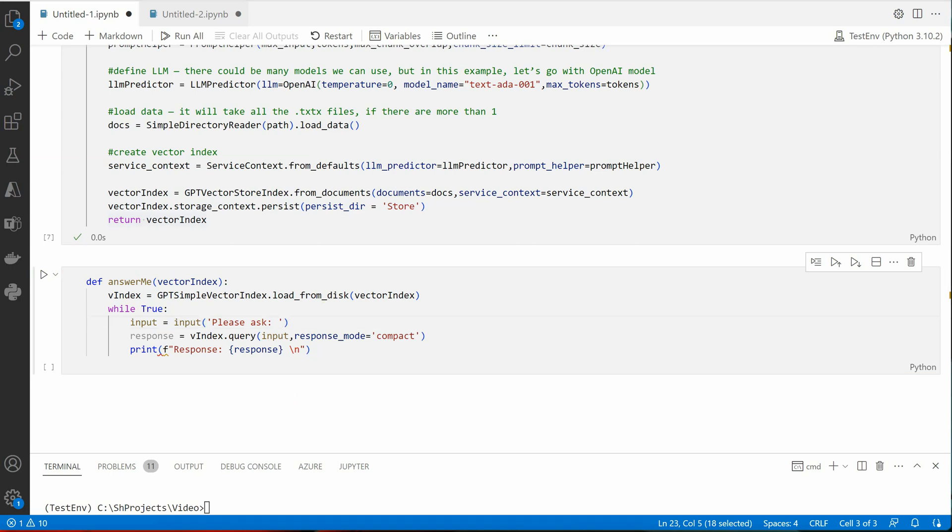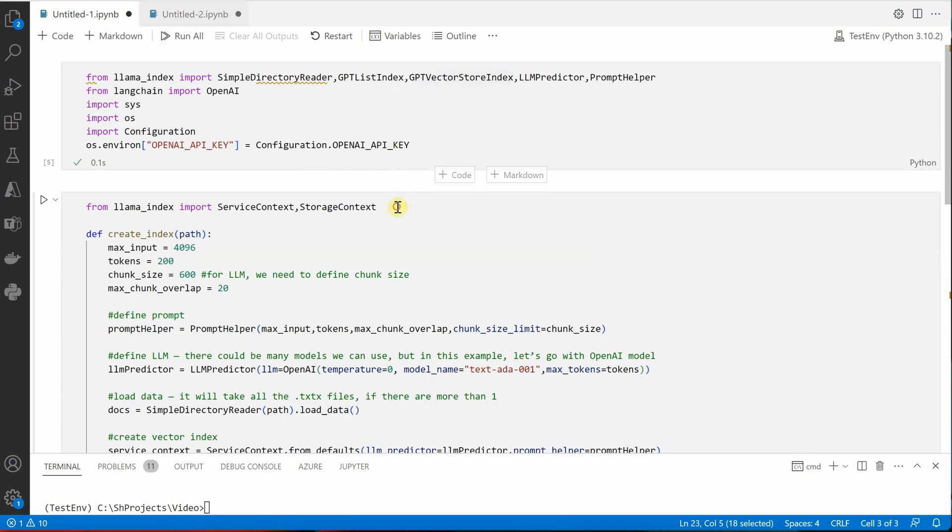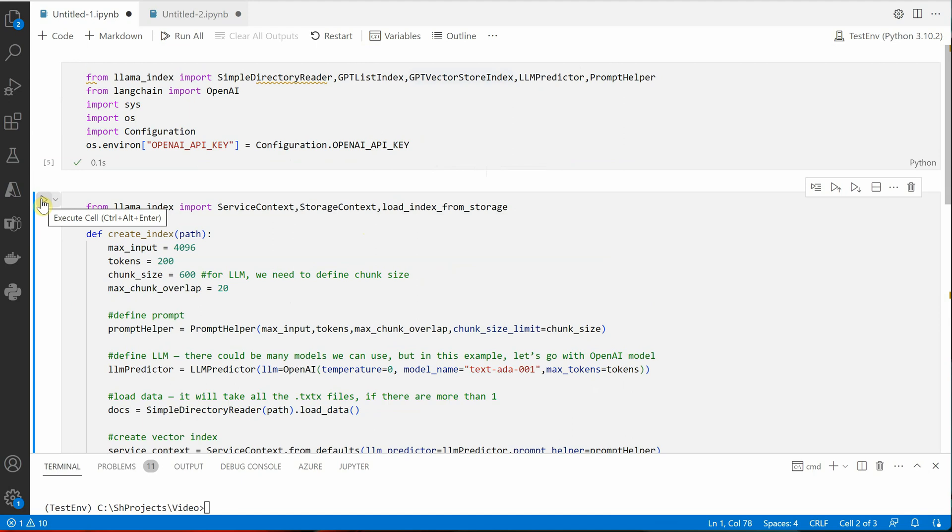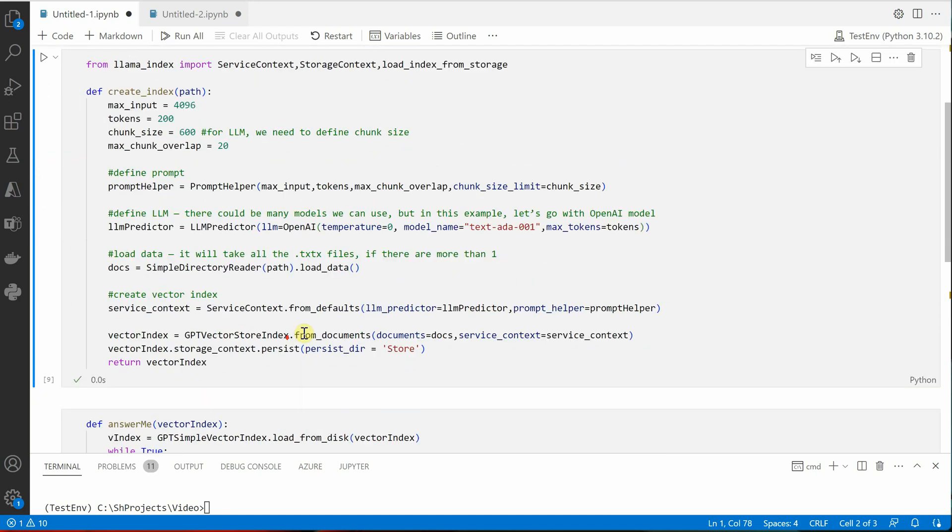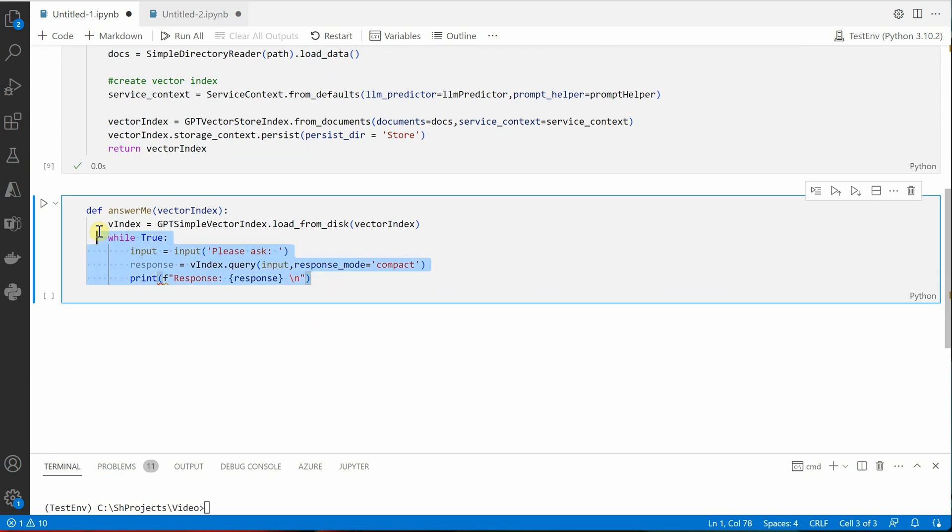We don't need to return this, you can just get rid of this return statement as well. Okay, now it is working fine. Next thing is we need to update this function as well, because now we do not have load_from_disk, rather we need to load it from the storage.